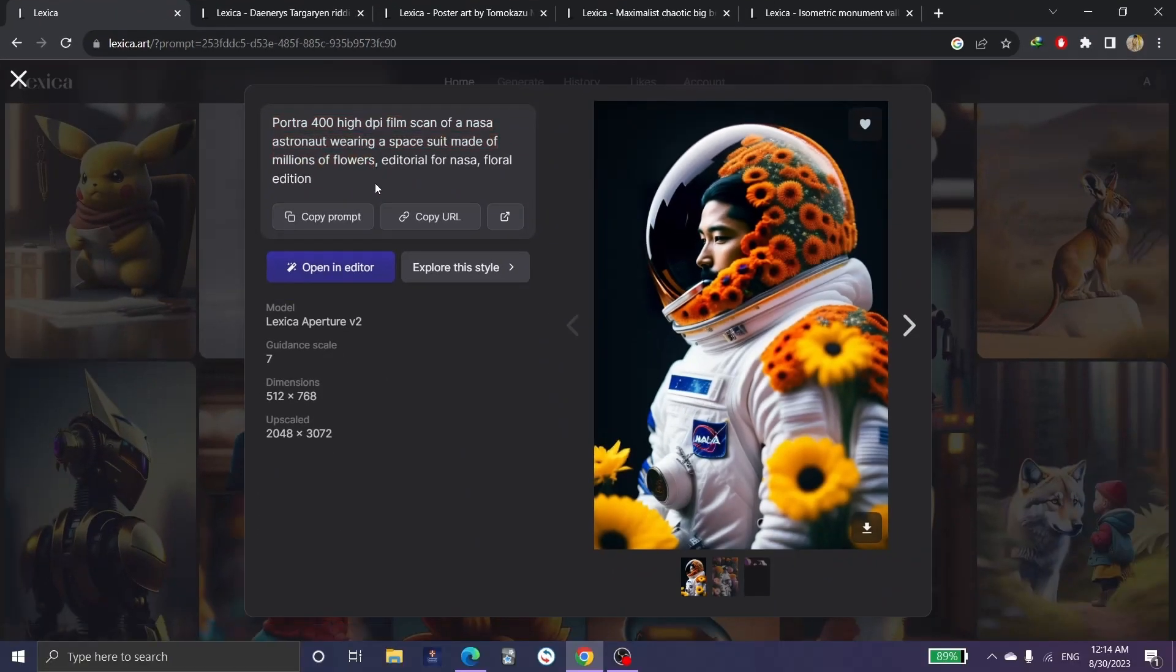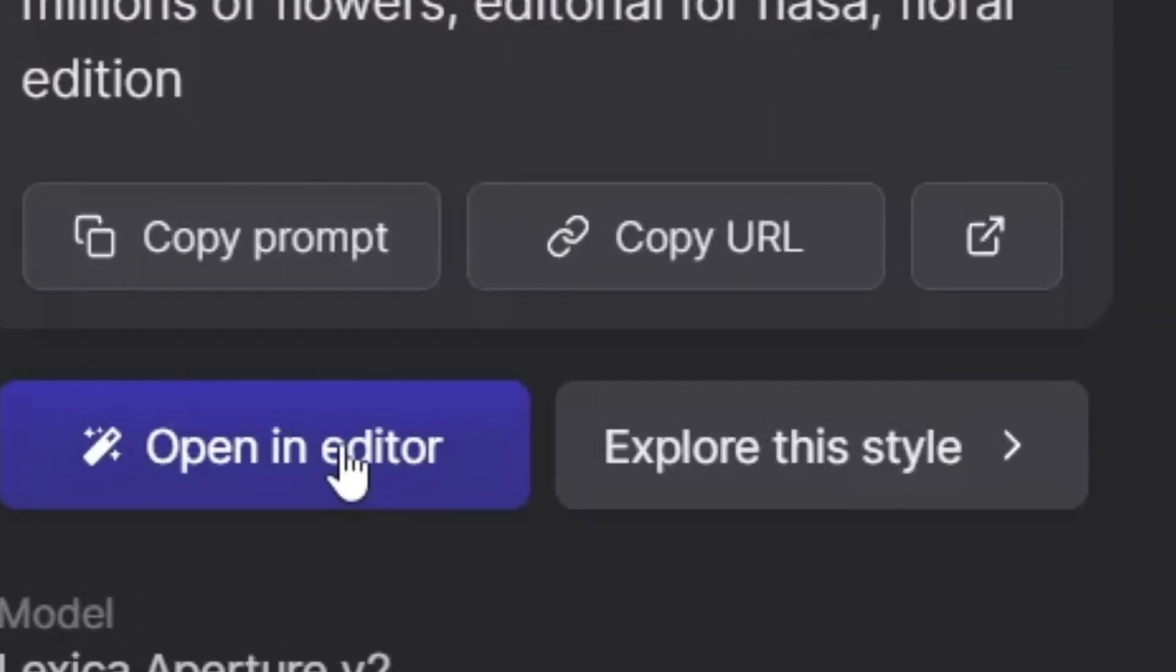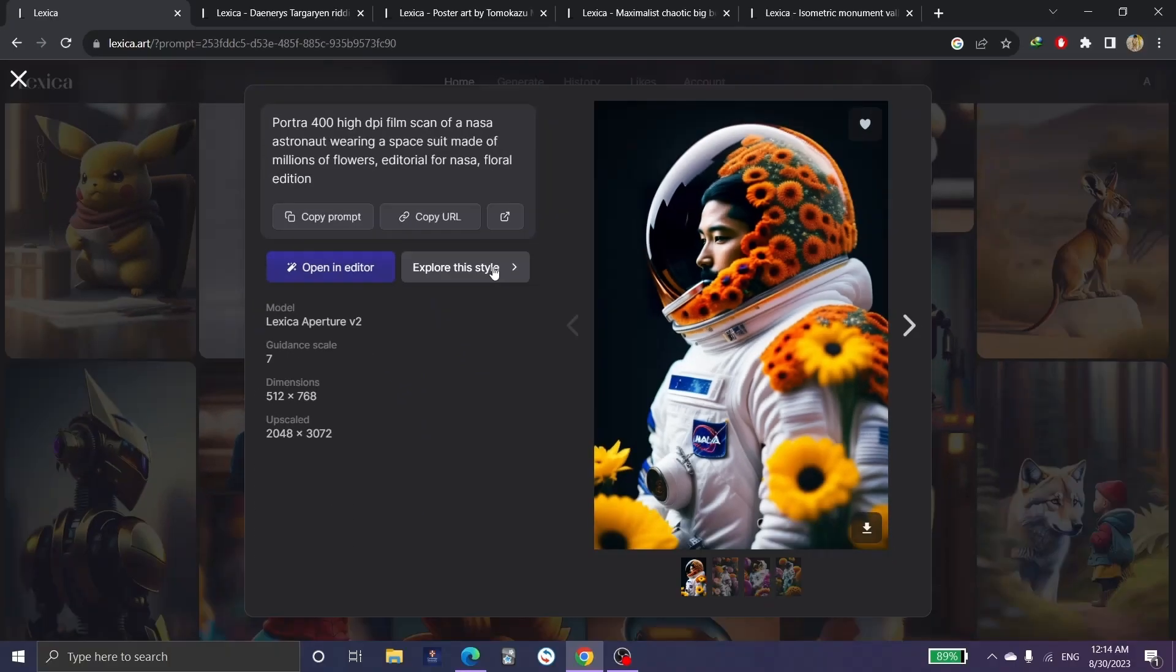Also, we can click here to copy the prompt, and here in Open Editor we can edit this picture and do our customization and explore the style. Once we click on it, we can see similar pictures here in this part as you can see.